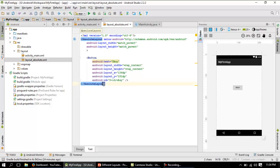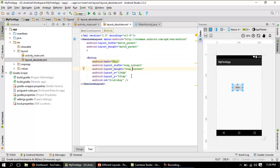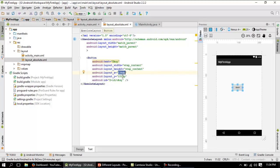I have placed a button inside the absolute layout. The important attributes here are layout_x and layout_y. The layout_x value is marked as 136dp and the layout_y value is 151dp.